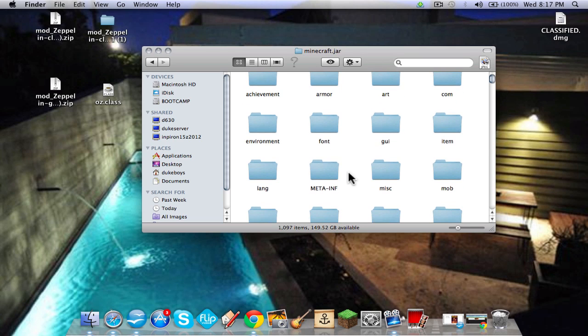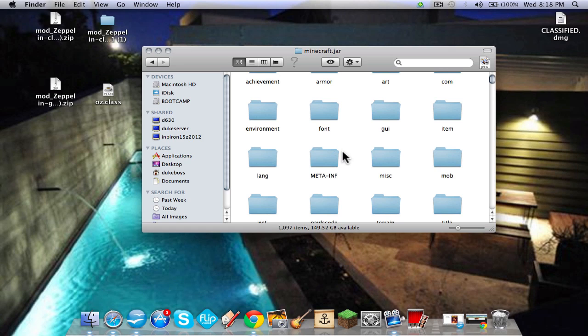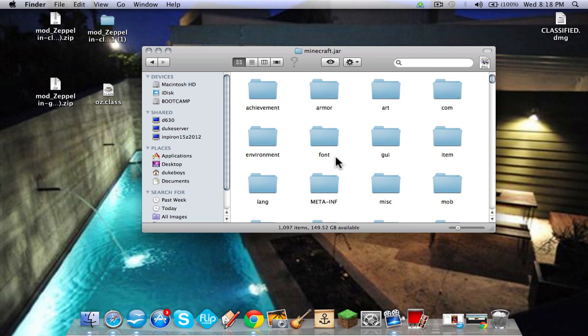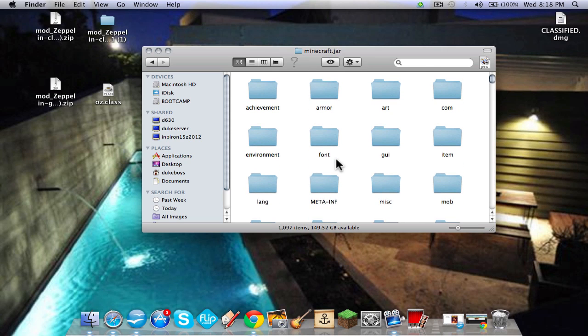So I have some sort of weird thing where I don't have to delete the META-INF. If I delete it, it just messes me up, it won't work. I'm not sure what's going on, anybody knows please comment and tell me because I'm extremely confused, but I just leave that alone and just do my mod with it. Everybody else has to delete the META-INF and it should work, but try it both ways.